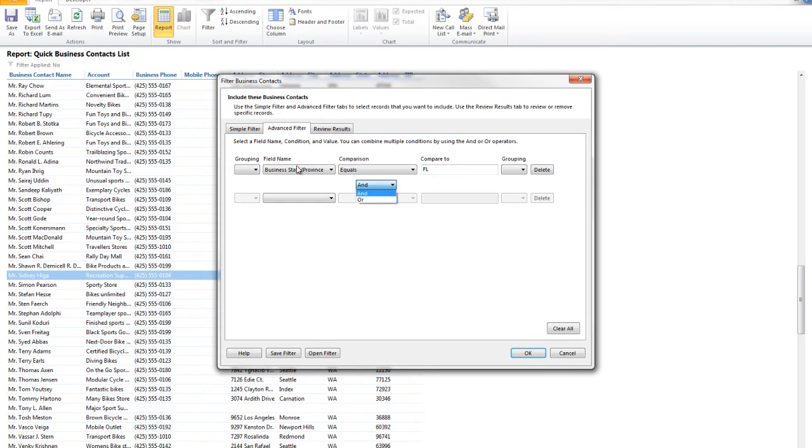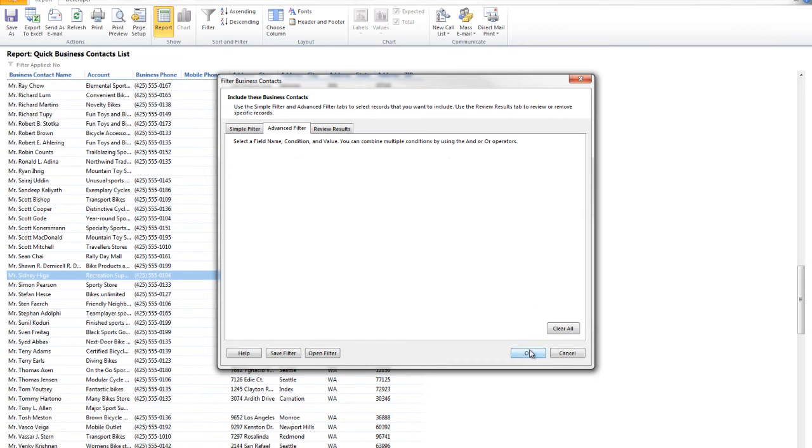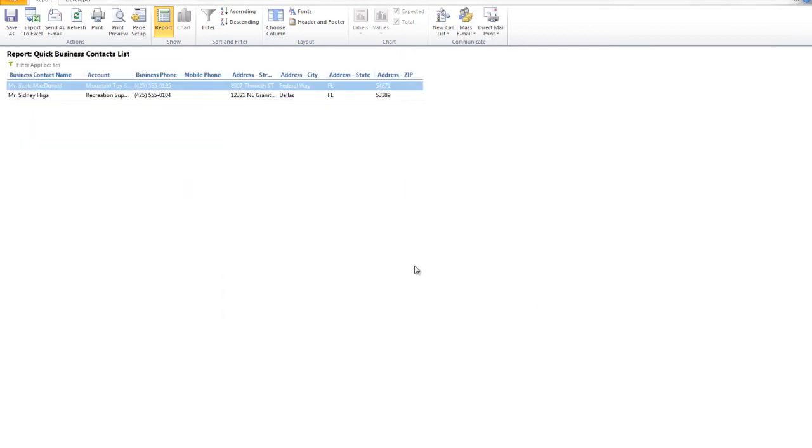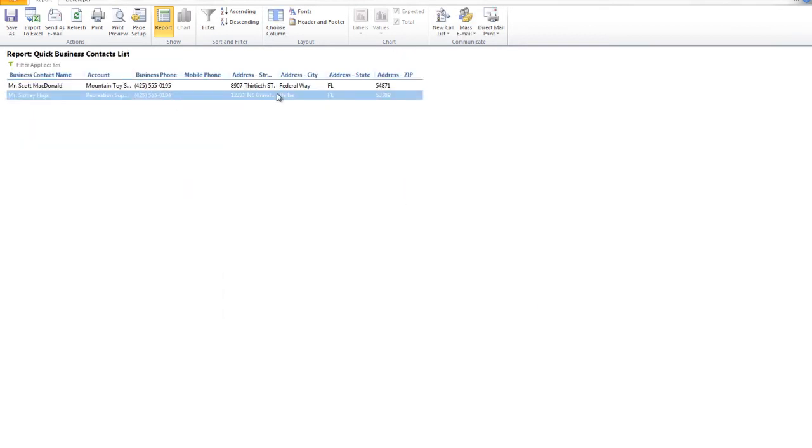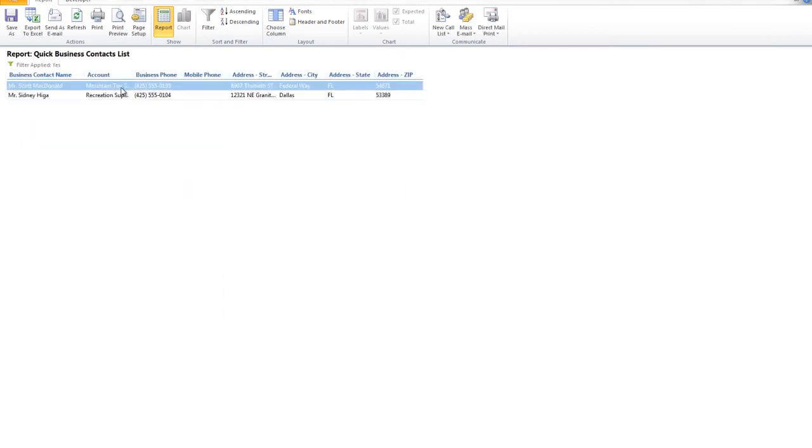I could say, show me something that equals this or equals that. So in this case, I'm just going to use the Florida address, and you'll see here my report filtered, and now my report contains only two companies, or two contacts, rather, that belong in Florida.